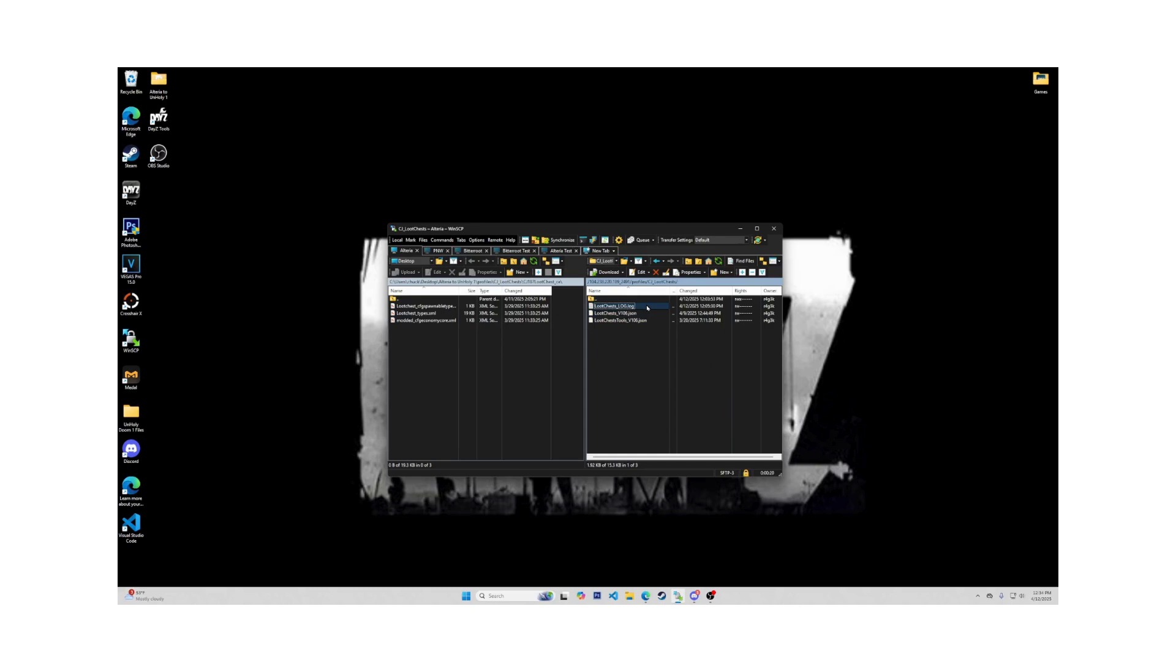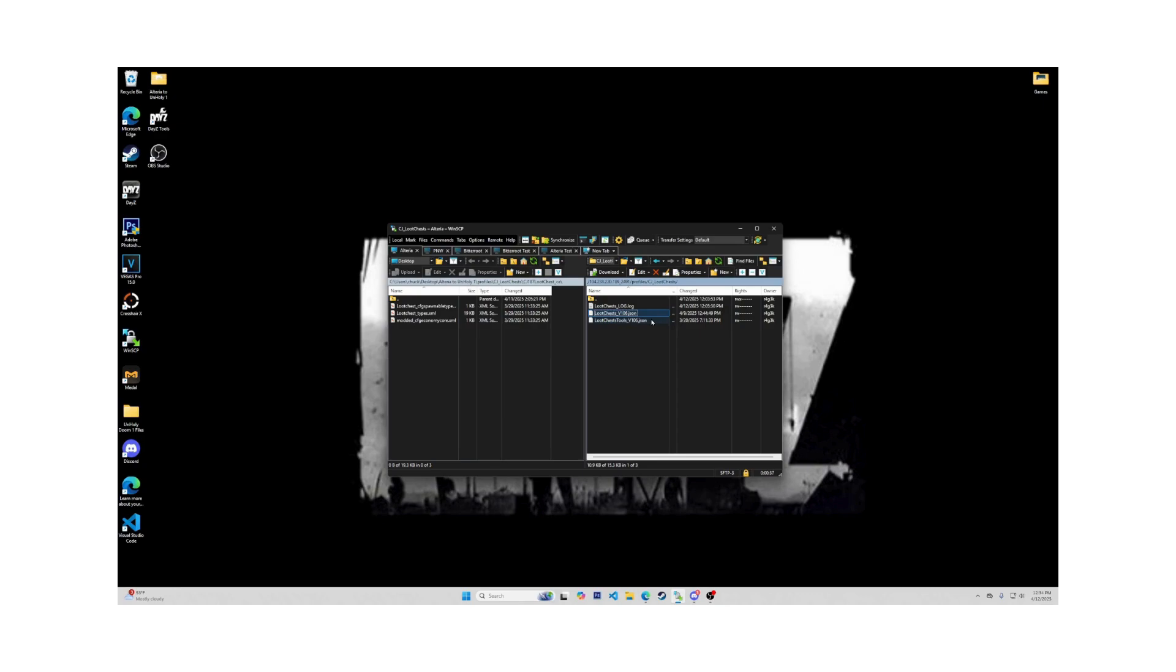LootChests underscore log dot log, LootChests underscore V106 JSON and LootChestsTools underscore V106 dot JSON. During this video, I will not be going into the LootChests log file, only the LootChests V106, which is the main file, and the LootChestsTools V106 JSON, which is used for the keys.